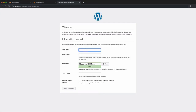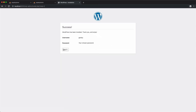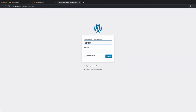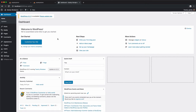Now let's run the WordPress installation. I'll use 'gatsby' as the username, set a password, enter my email, and click 'Install WordPress'. After logging in with those credentials, WordPress is installed and ready to be used.